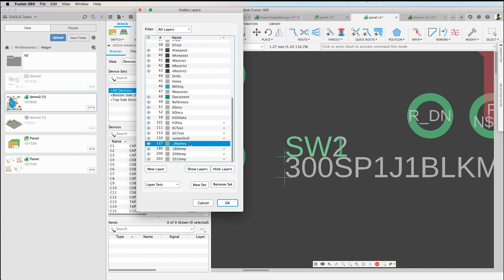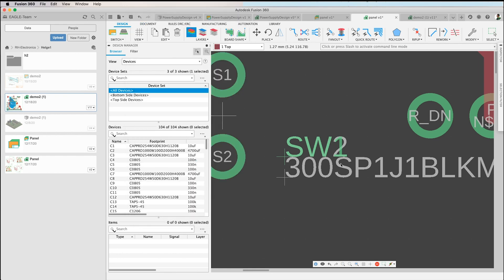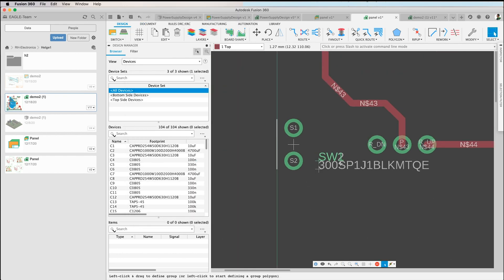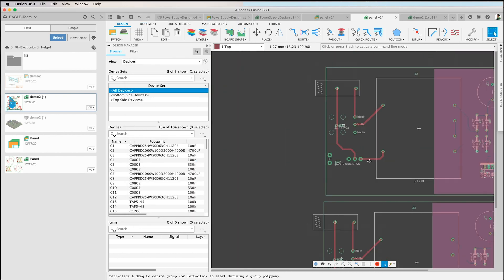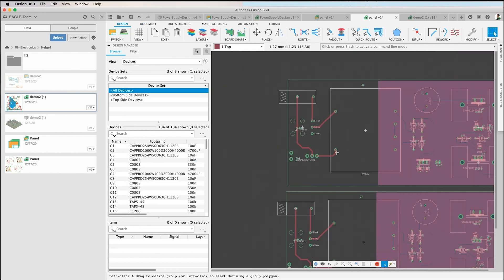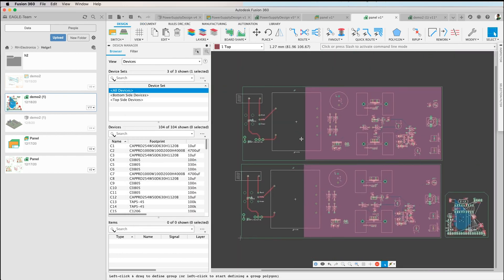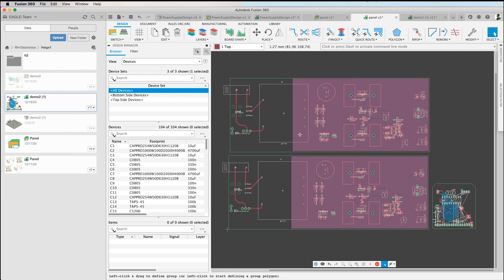Okay, that's the way how you get the panel. Now you can create manufacturing data of it and send it to your manufacturer. Thank you, I hope this helps. Bye.